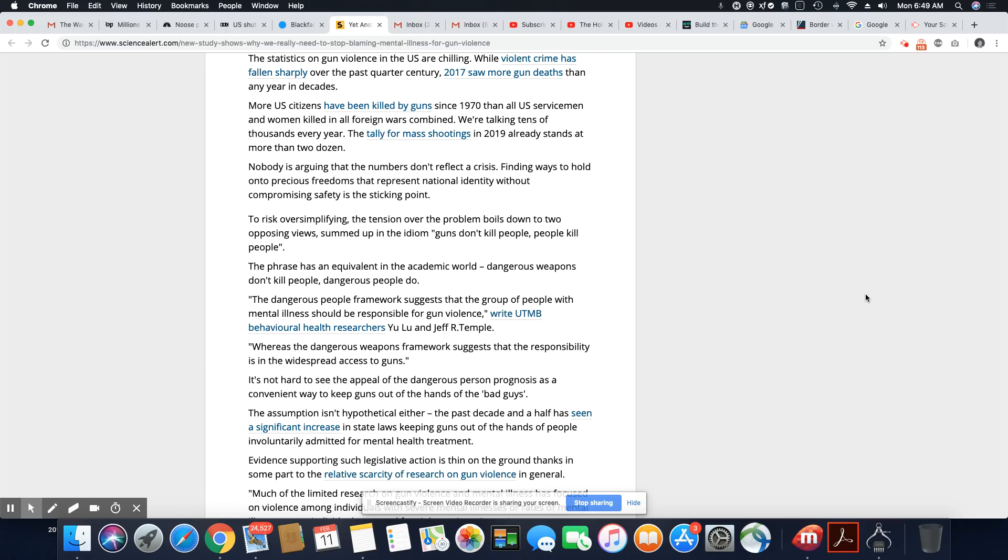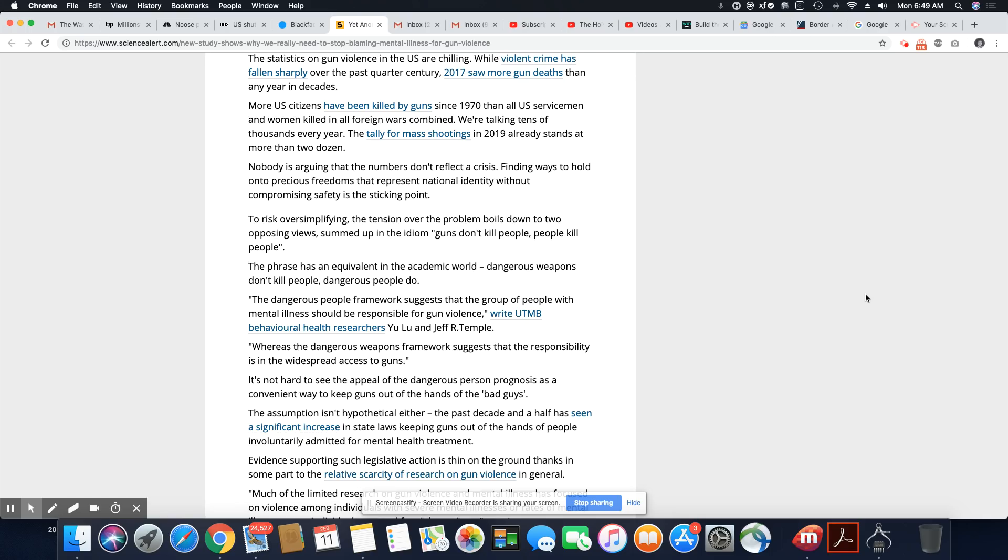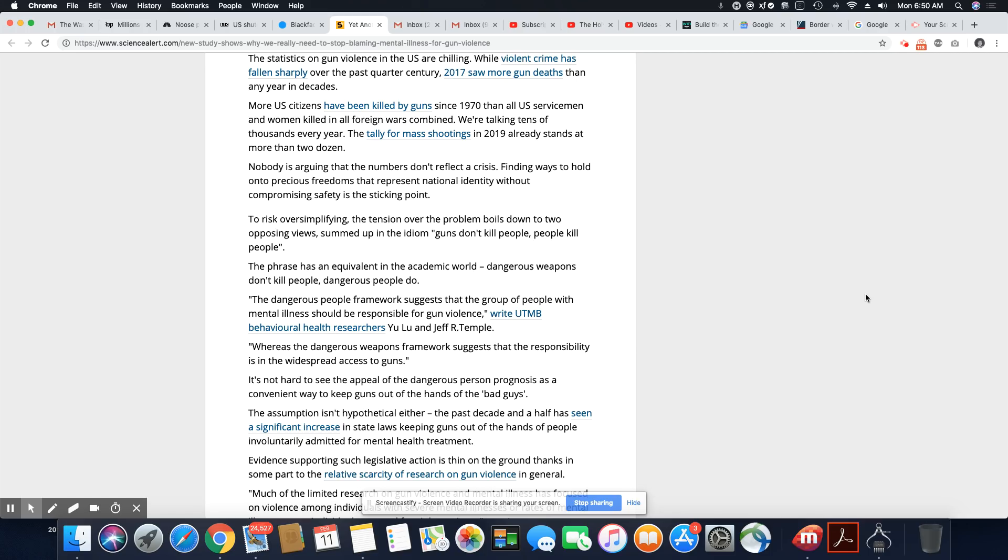2017 saw more gun deaths than any year in decades. More U.S. citizens have been killed by guns since 1970 than all U.S. service men and women killed in all foreign wars combined, because America is a very, very violent place. It's not safe here. We're talking tens of thousands every year. The tally for mass shootings in 2019 already stands at more than two dozen. Actually, it was more like 30 in January. And the last time I looked was about a week ago, there were already six in the beginning of February.